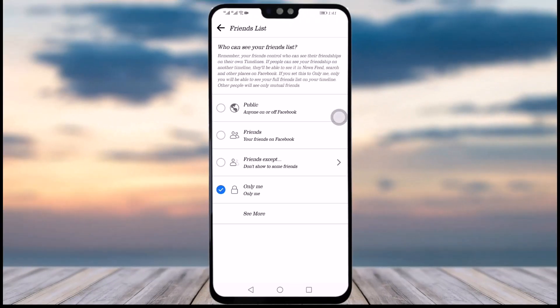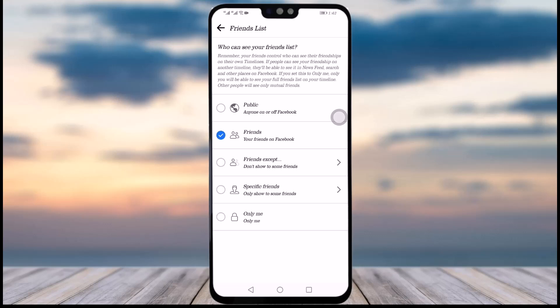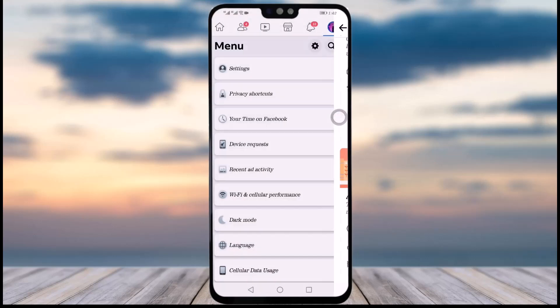In my case it's set to 'Only Me,' meaning only I am allowed to check my friend list — nobody else. That means whoever I am friends with, nobody will get to know. If your settings are set to public or friends, you can tap on 'Only Me,' select that option, and your friends list will be hidden and secure to just you. That's how you can hide your friends.